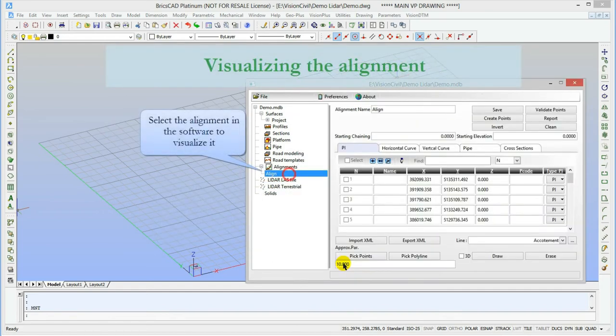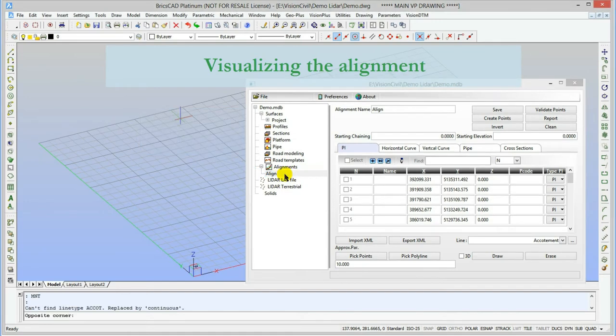As you can see, the alignment has been automatically created. Let's draw it on the CAD so you'll see what the project looks like.